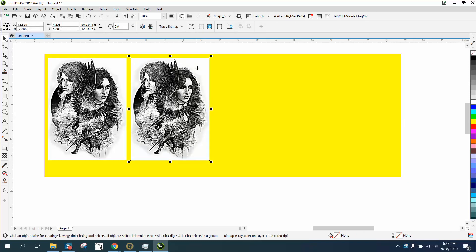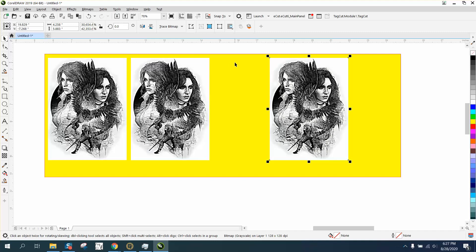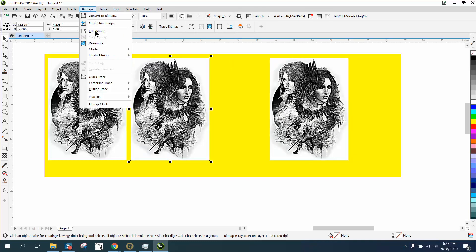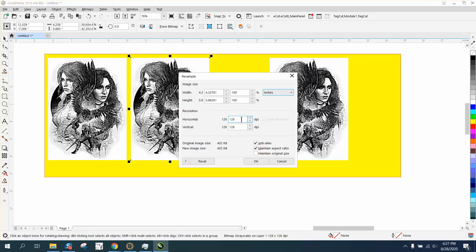I'm going to make a copy of this. I'm going to Control-D and make a duplicate. I moved it over. I'm going to take this one, go to bitmap, and resample.